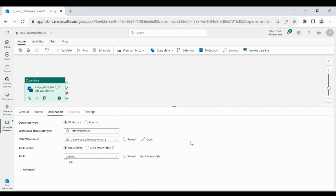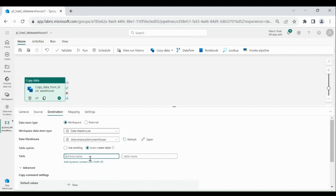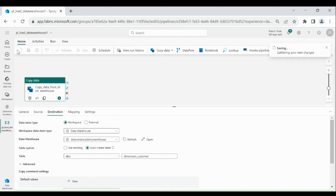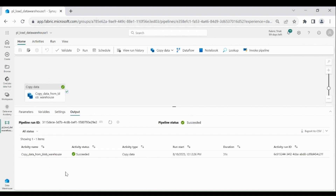Then click on Auto Create and provide your schema name and table name. So we are going to load the data into our dbo schema. We will provide dbo schema, then provide the table name — our table name will be dimension_customer. I have chosen Auto Create table because we haven't created the table in our Data Warehouse. So when we run this flow, that table will be created under the dbo schema. Now save your pipeline. Our pipeline is successfully saved. Now let's run it — click on Run. It will take a few minutes to complete. Our pipeline ran successfully.